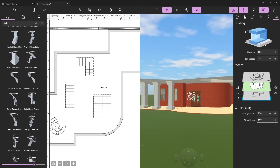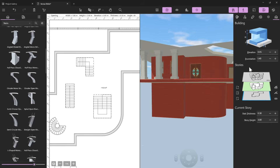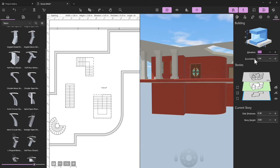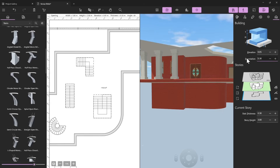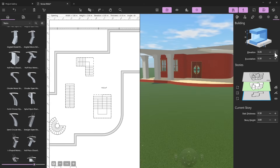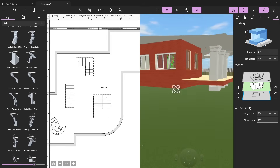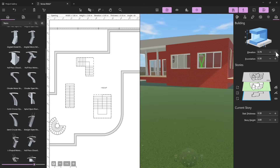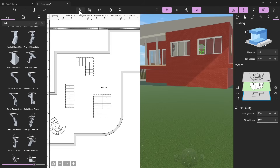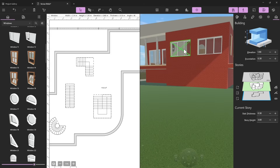If I go down I can see the basement. In the building properties — the little house icon — we can change the foundation height. For example, the foundation is one meter high; it could be 0.3. We can also change the elevation so the basement could be a little bit above the terrain, with small windows visible. We can place windows as we already know how to do.